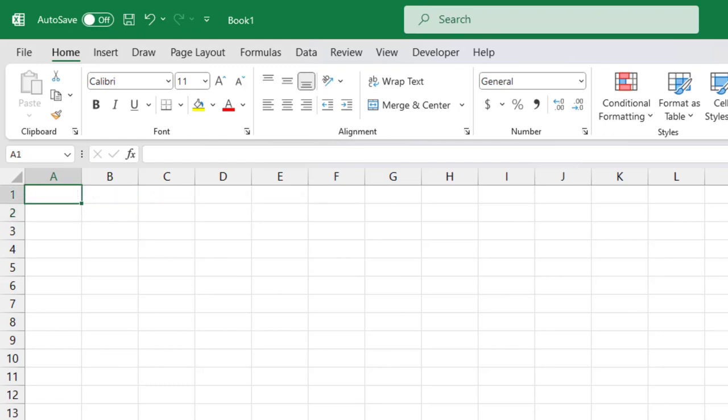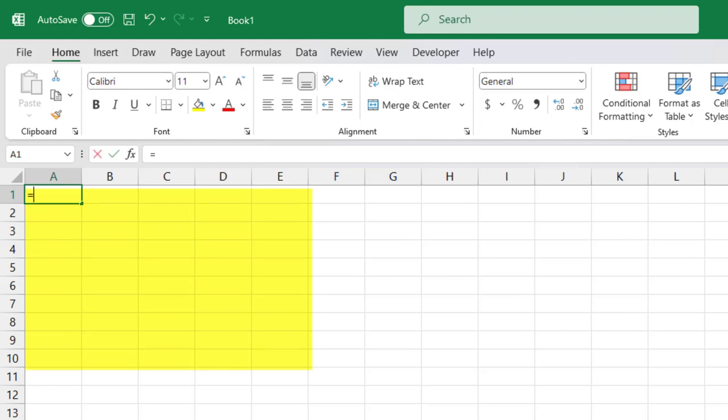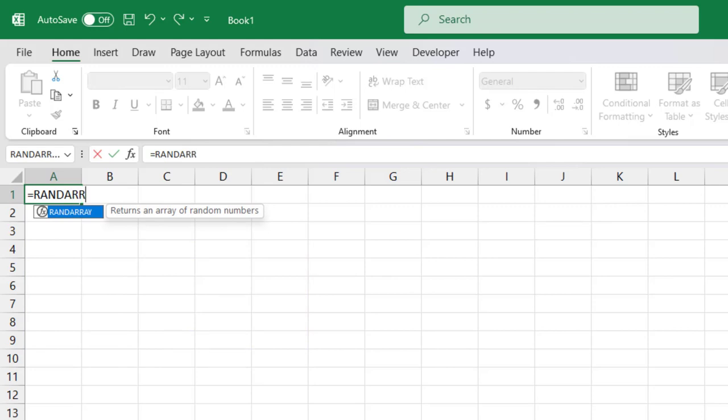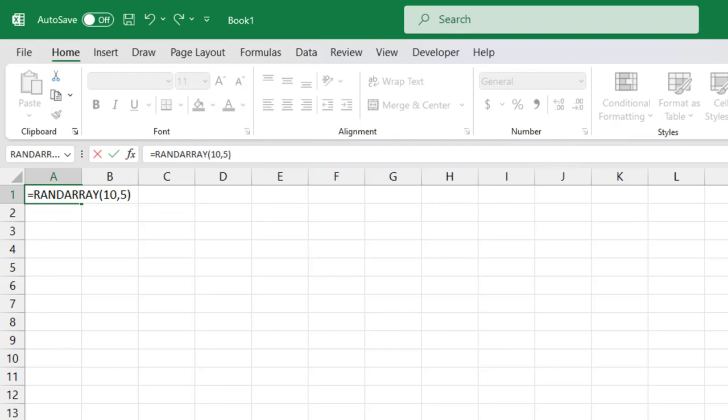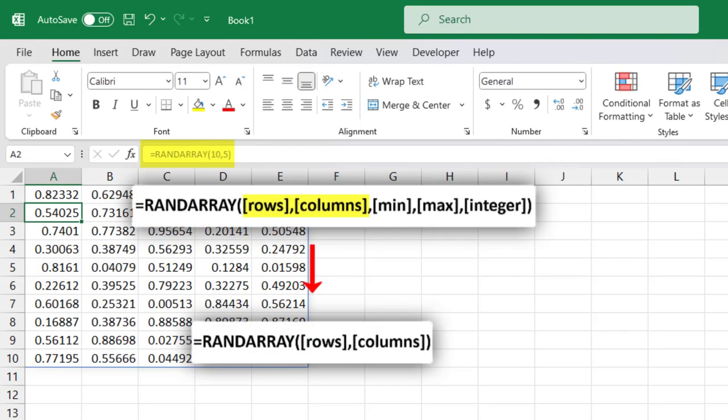You can probably guess what the next example is going to be. To insert random values into an area made up of 10 rows and 5 columns, we would type equals RANDARRAY, type 10 in the first argument for the number of rows, 5 columns, close the parentheses, and press Enter.